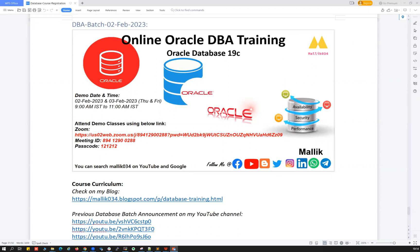For this particular database course, I'm conducting two live demo classes. That's going to be on 2nd Feb and 3rd Feb — Thursday and Friday 2023. The timing is going to be 9 AM IST to 11 AM IST — two hours on Thursday and two hours on Friday. These are completely live demo classes, publicly open and available. Everyone can attend and do live discussion and clarify their questions.